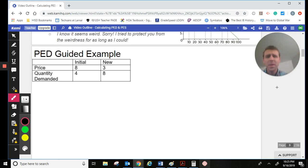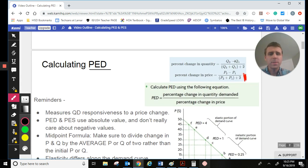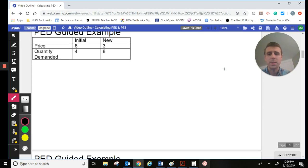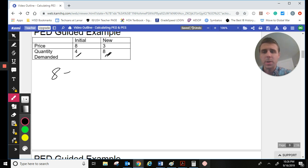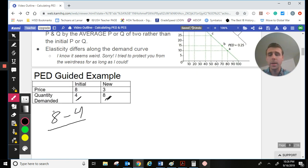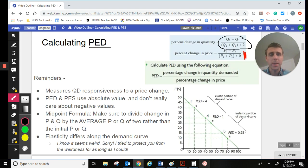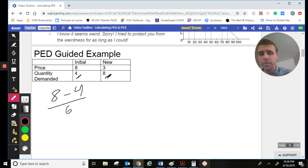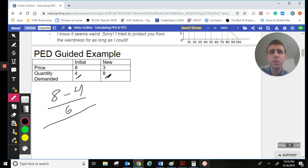Let's look at our first example, calculating the PED. We first have to find the percentage change in quantity. The formula is up here — we're going to do Q2 minus Q1. So we've got Q2, our new quantity, which is 8, minus our first quantity of 4. That is on top. We divide that by the midpoint between the two. The midpoint between 8 and 4 is 6. That gives us our percentage change in quantity demanded.